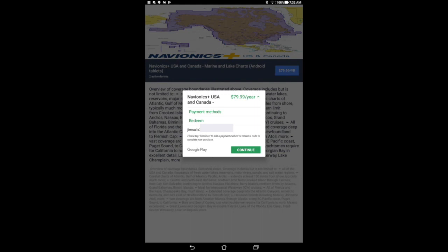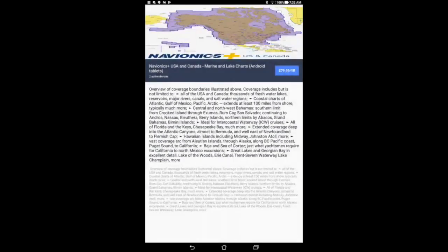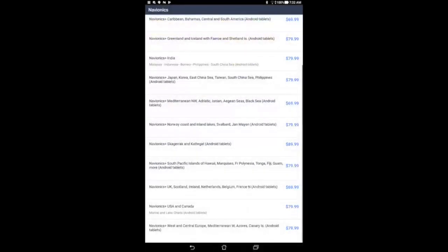After purchasing charts, you'll need to activate them to your device and then download them so that they can be used for navigational purposes. Downloading charts requires an internet connection. This cannot be done offline.